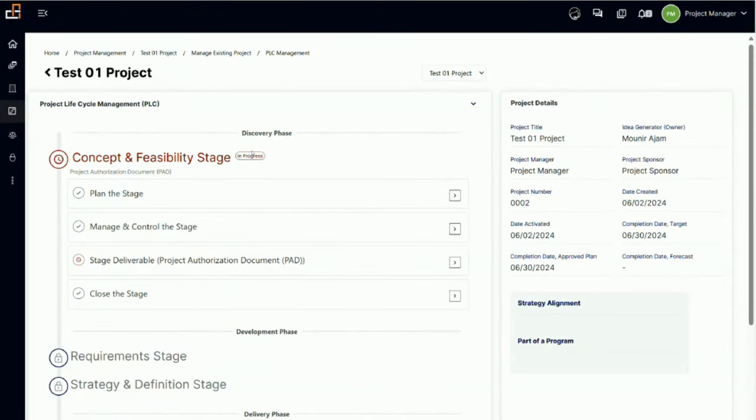PLC management video 2. In this video we are going to go through the stages one by one. Since this is the first video on this, I will create a few short videos going through step by step, each video dedicated to one step.